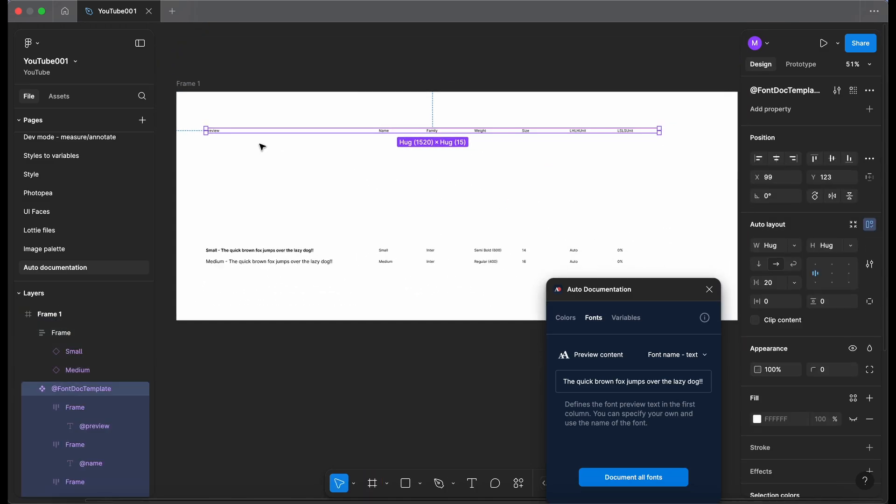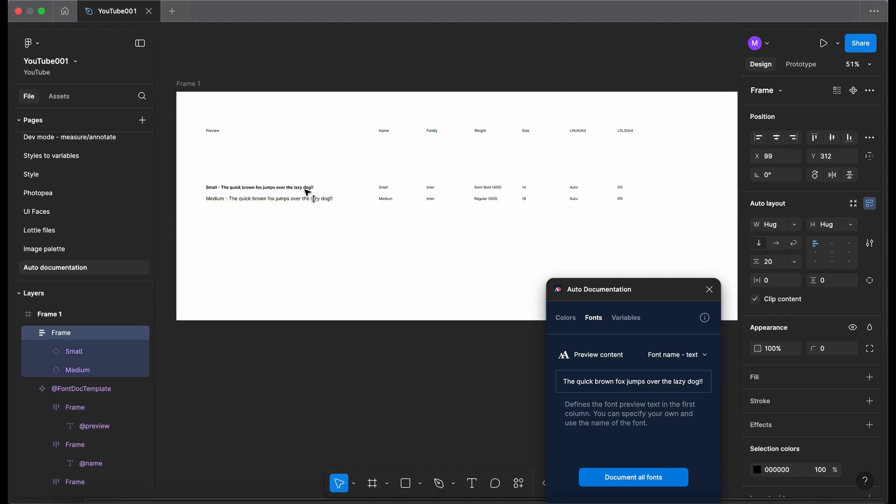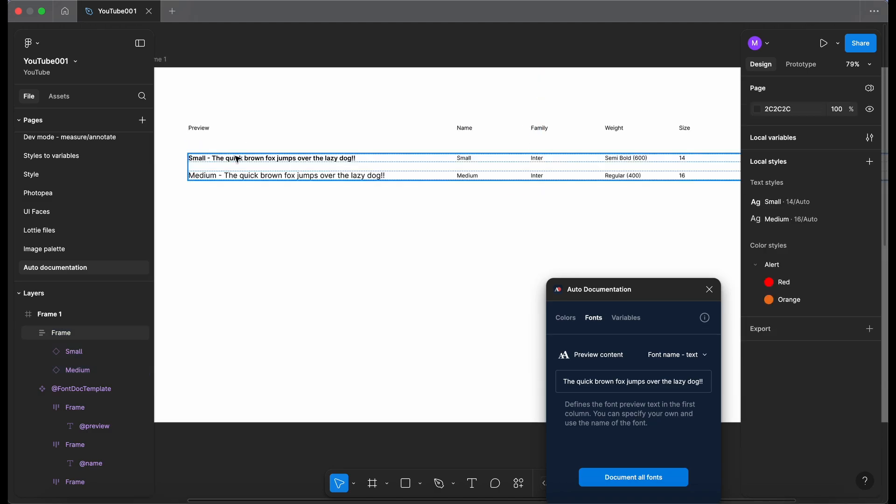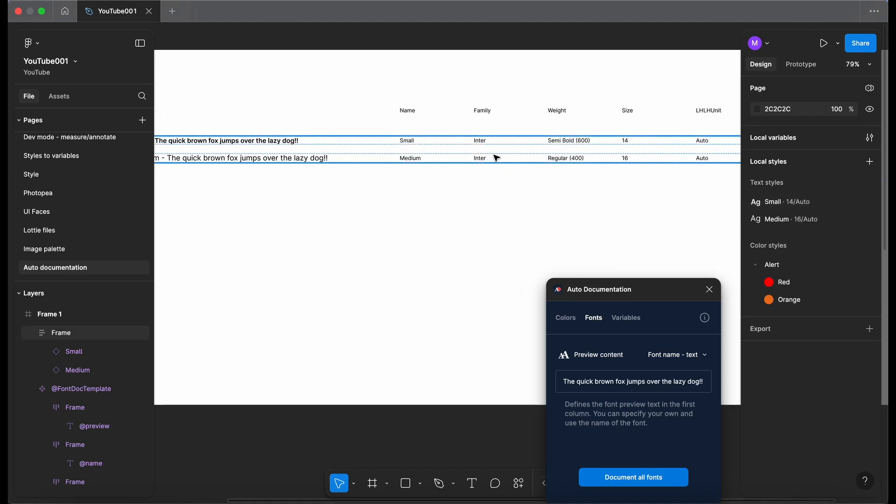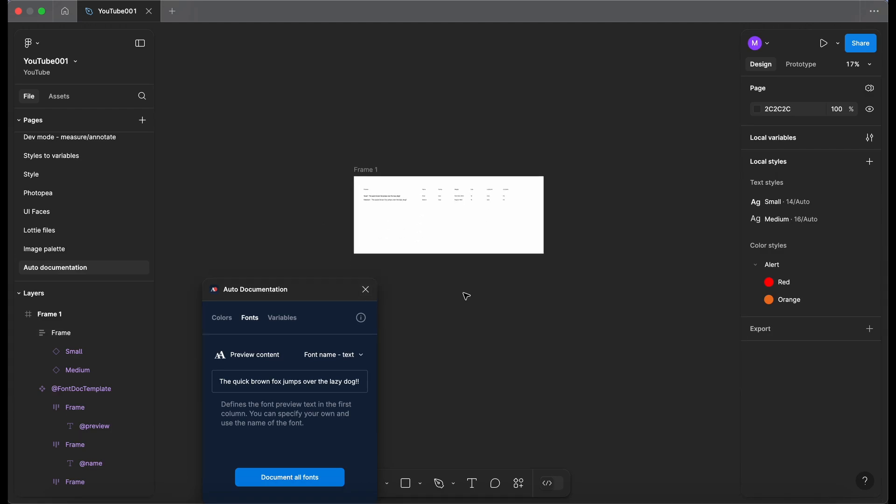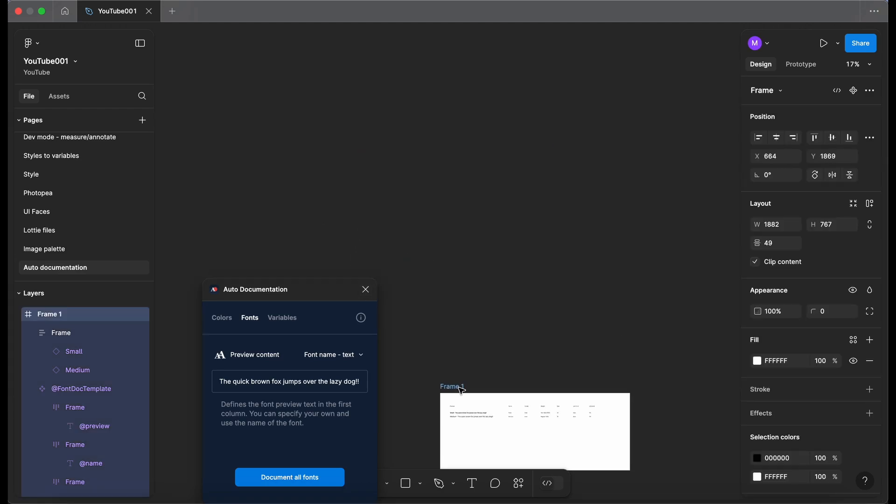So it looks like we have a component here. So we've got a heading and let me just shift and drag these items up. So we have the preview text, we have the name which is in line with my text styles here, my local text styles. I've got the font family, the weight, size, line height and letter spacing. Okay so let me zoom out and let me just drag that frame down so nothing clashes.